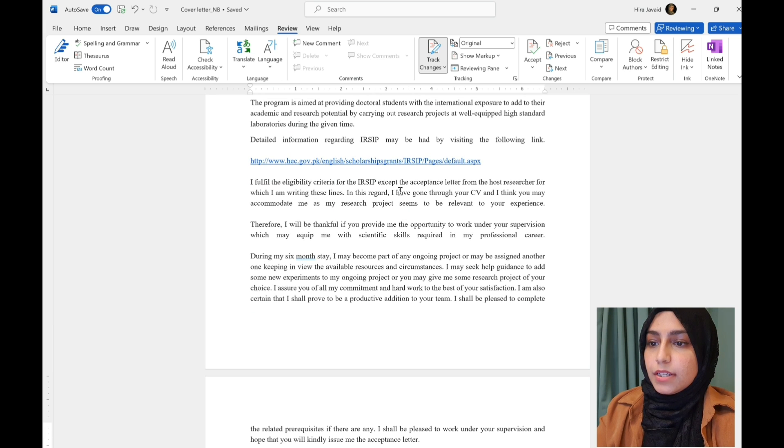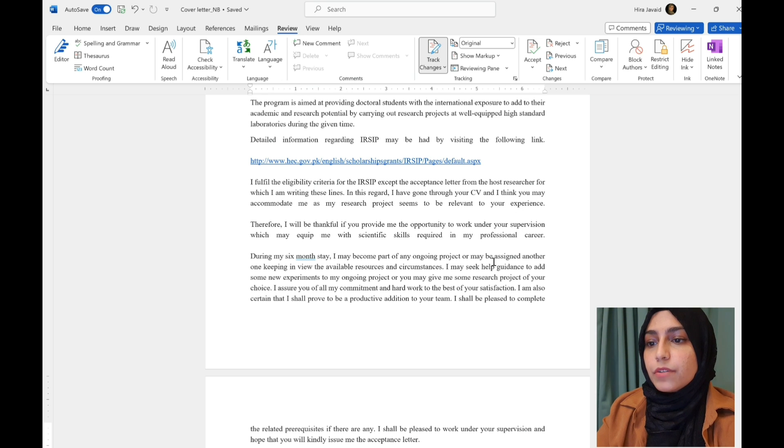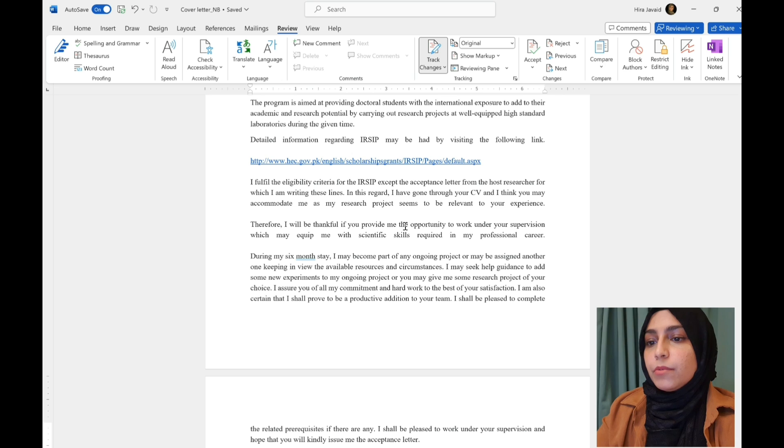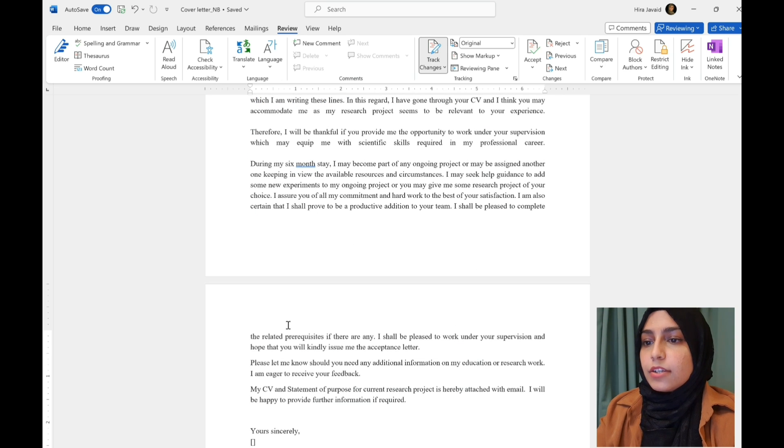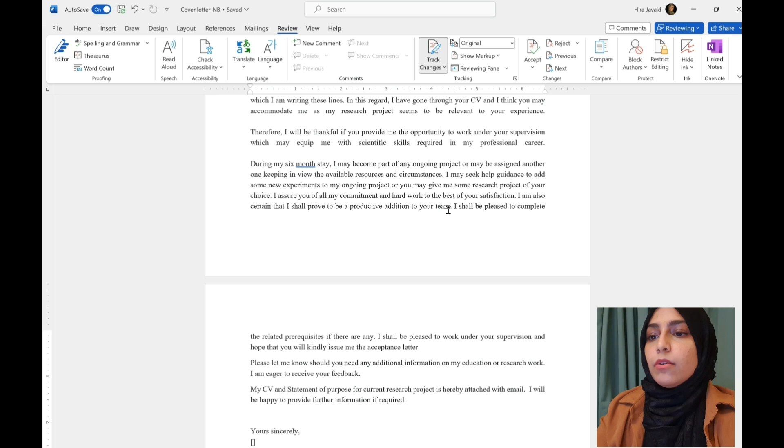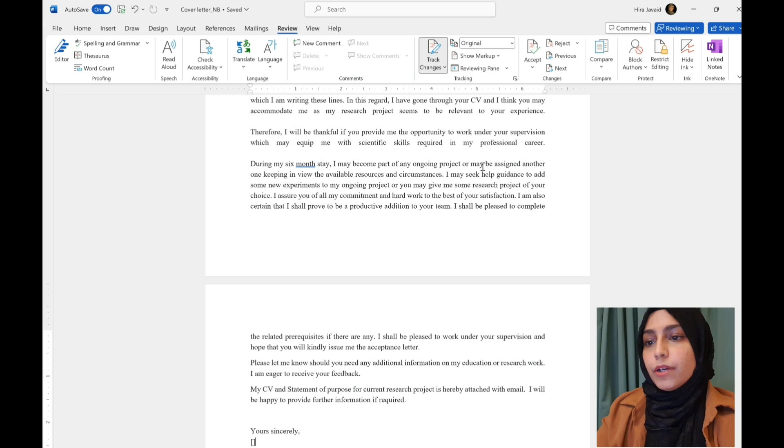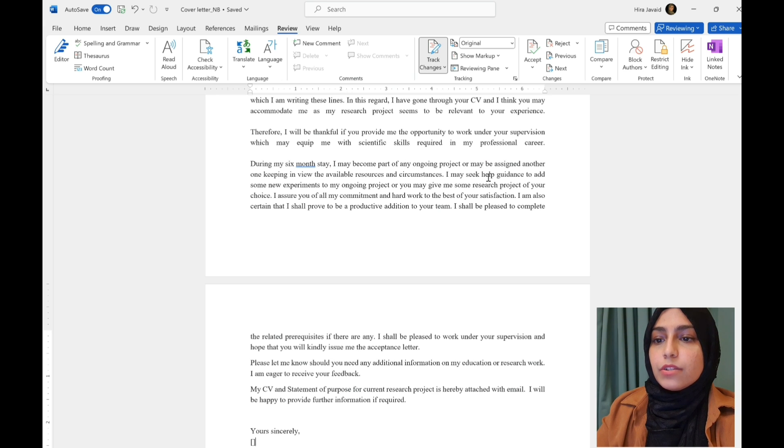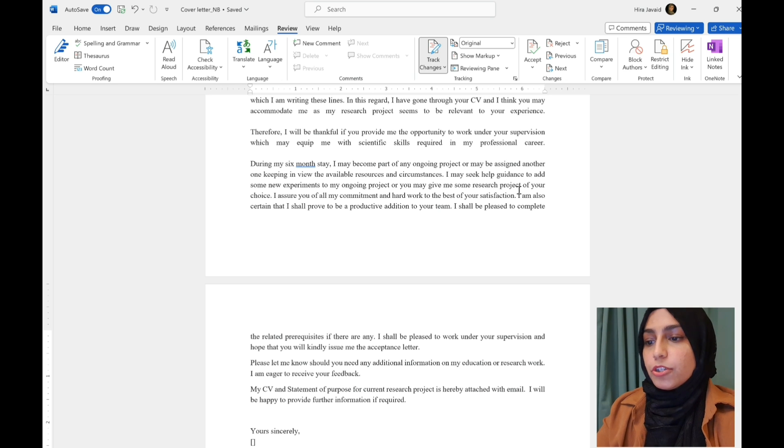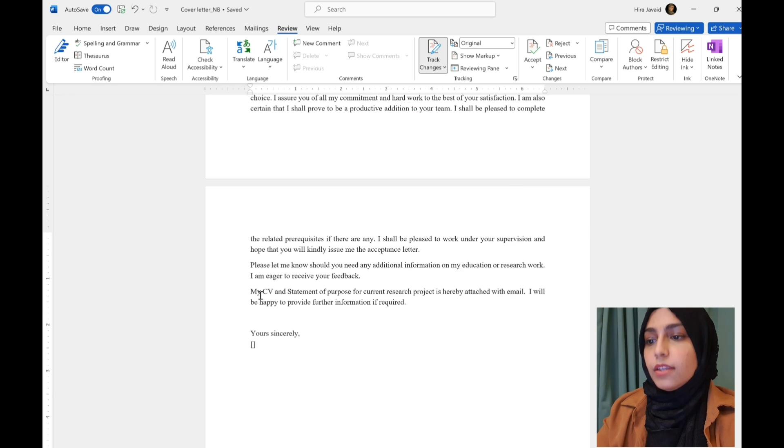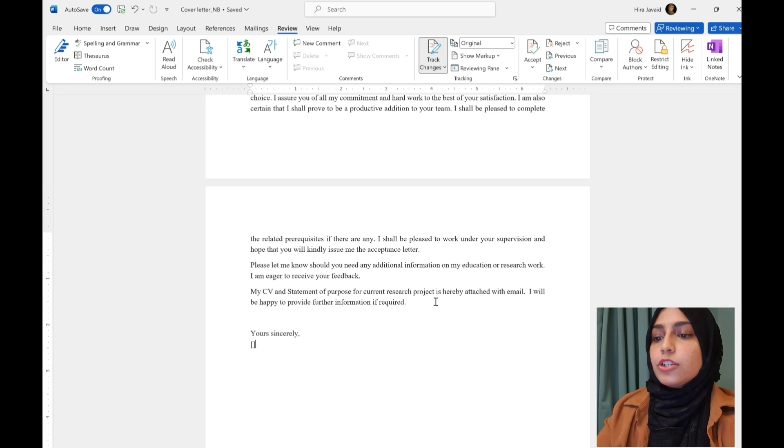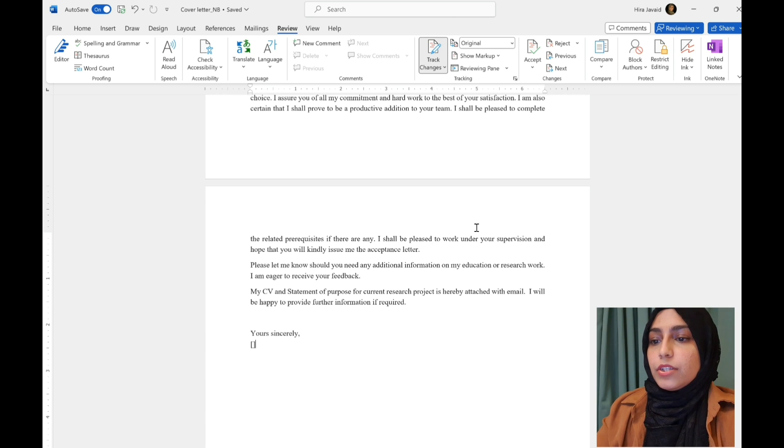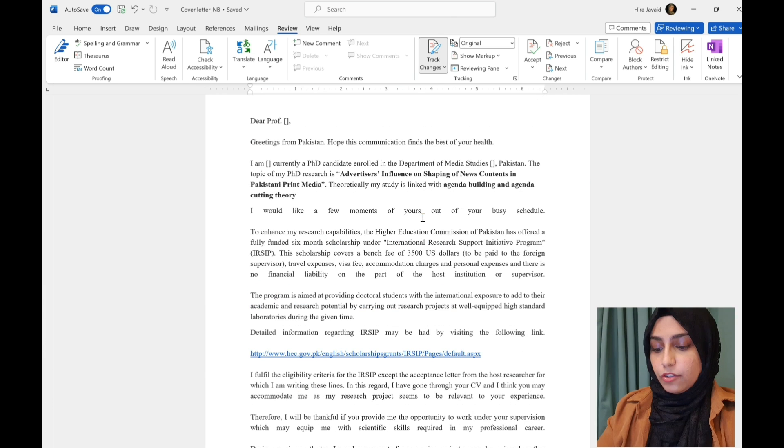It says, I've gone through your CV and I think you may accommodate me as my research project seems to be irrelevant to your experience. Therefore, I will be thankful if you provide me with the opportunity to work under your supervision. And then this section talks about what their expectations are from the supervisor. I could become part of any ongoing project or I may seek guidance on my project, or you may give me some new research project. And then they end with my CV and statement of purpose for the current research project is attached.